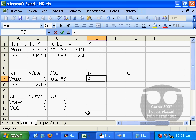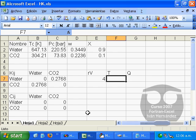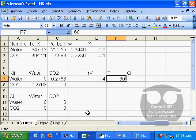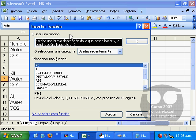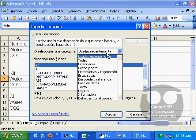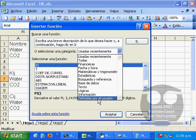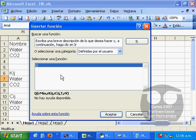The relative volume will be 4 and the temperature can start at the level of 60. We'll press the insert function button to choose the user defined function Q.